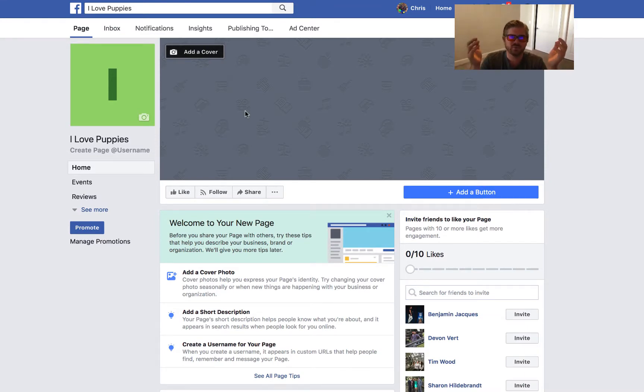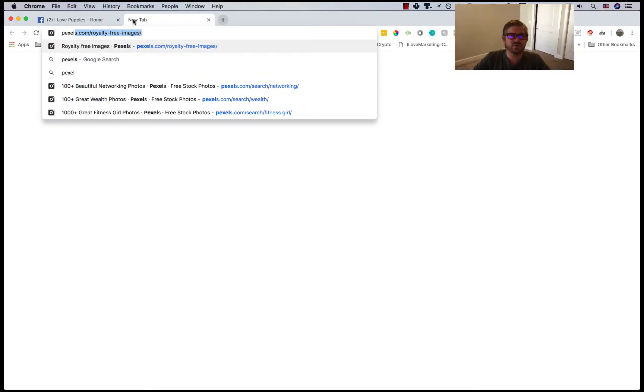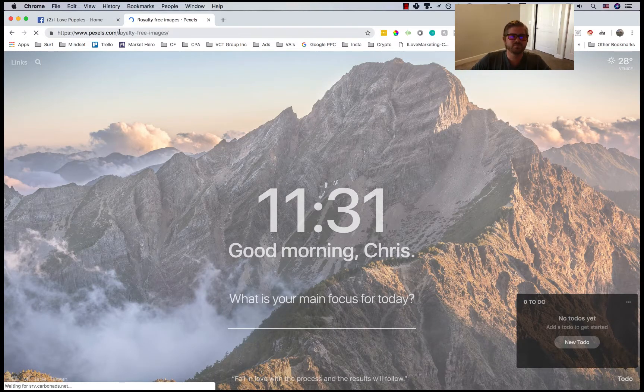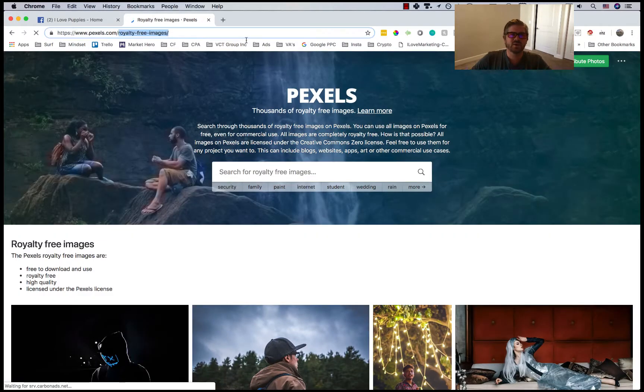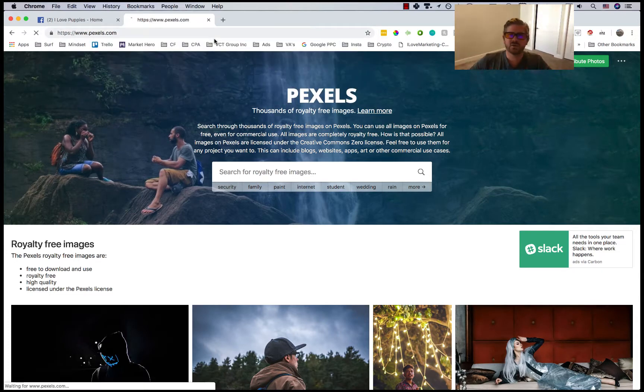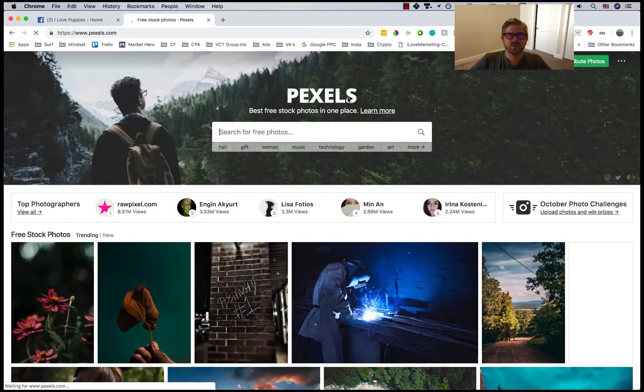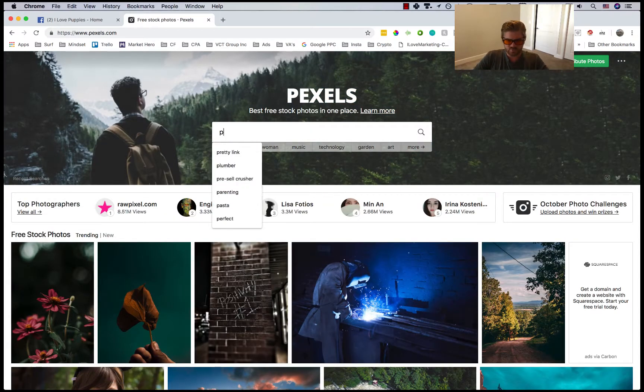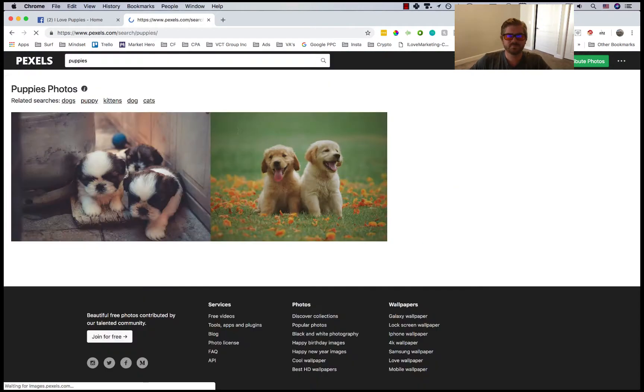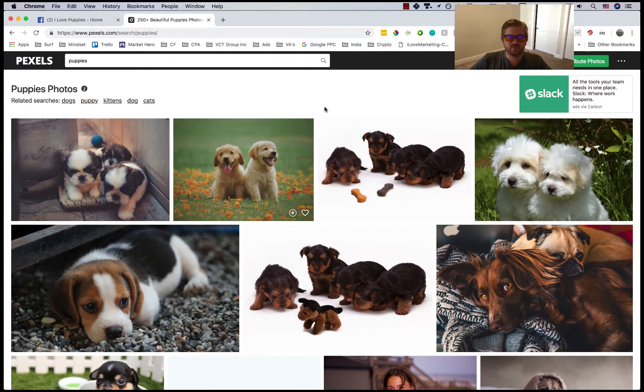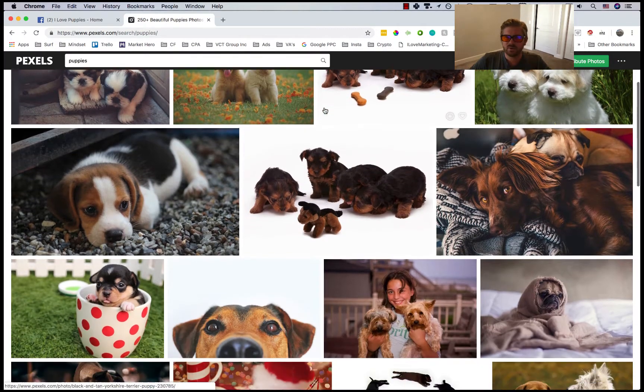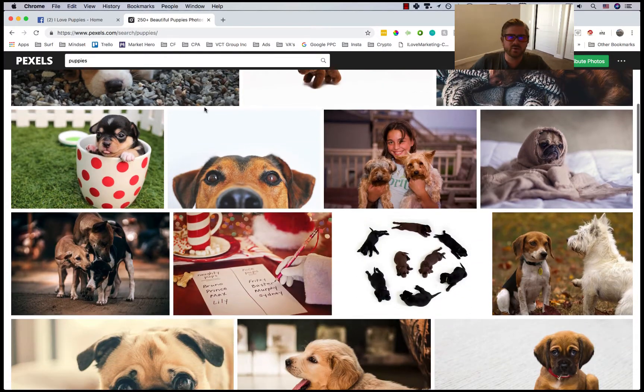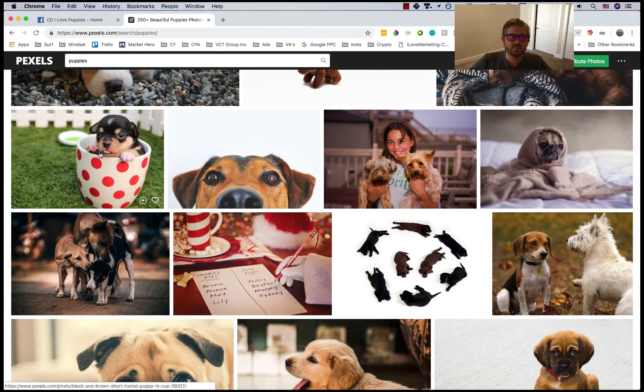What I recommend doing is getting these pictures. You can go to resources like pexels.com. I'll actually do that so you can see. I go to pexels.com. You can just go to their home page and I'll put in puppies.